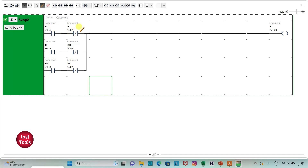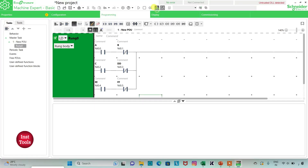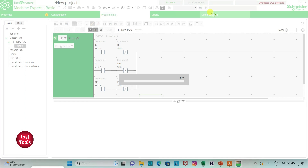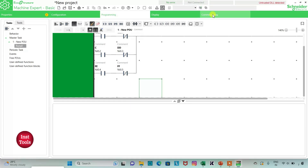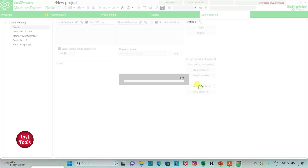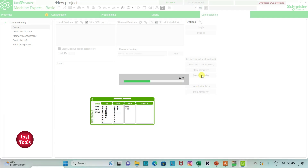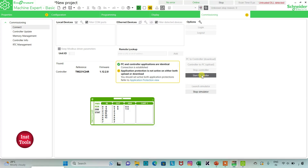Since we have used normally closed contacts for B, D, and F, we have implemented NOT gates at those positions. For output Y to be on: A should be on and B should be off, or C should be on and D should be off, or E should be on and F should be off. I will exit full screen, compile the program, go to commissioning, and launch the simulator.